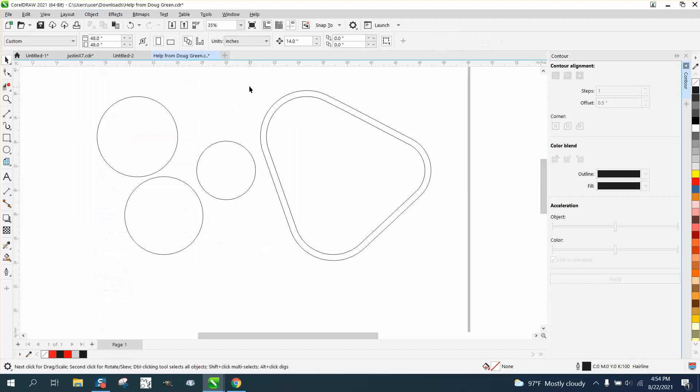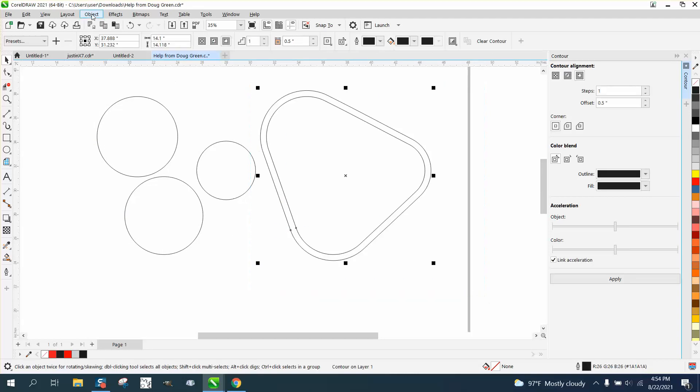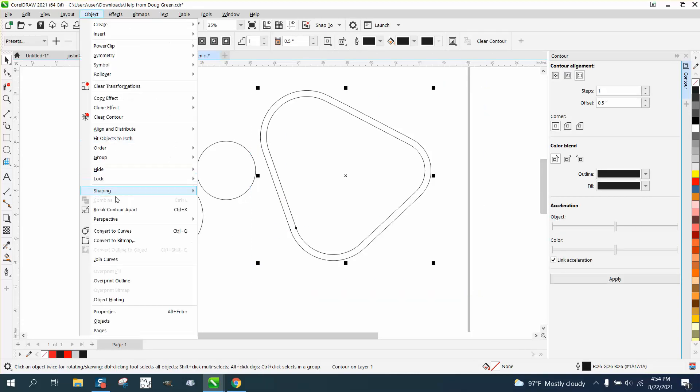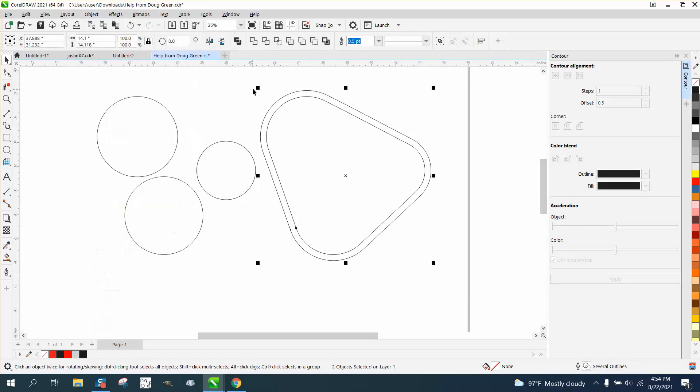and you'd actually have to break the contour apart. All the time you've got to select it, break the contour apart,